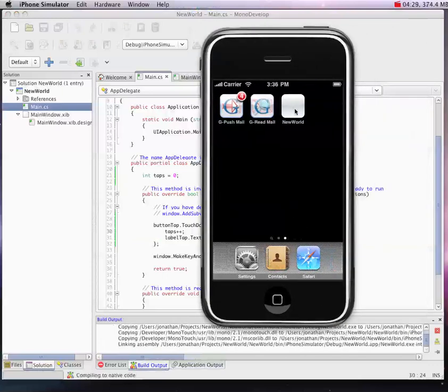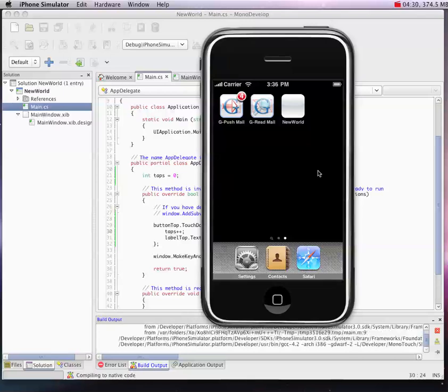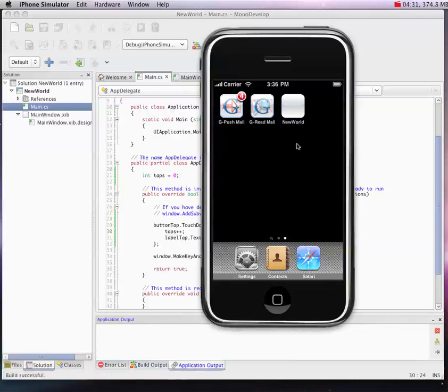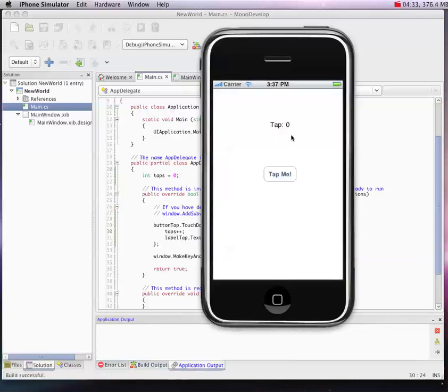Here's our New World app. It's going to launch shortly. And there we go. Now our taps increase as we hit the button.